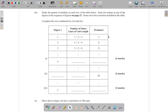Question 7b: Study the pattern of numbers in each row of the table below. Each row relates to one of the figures in the sequence of figures on page 23. Some rows have not been included in the table. Complete the rows numbered one, two, and three.